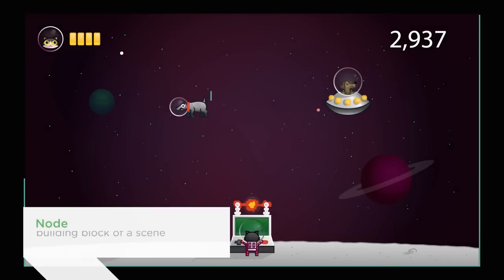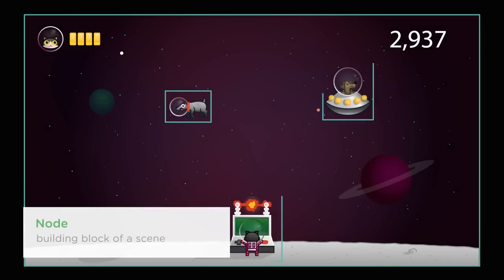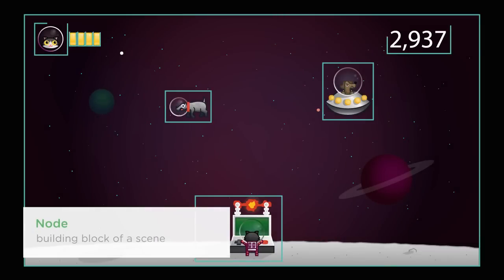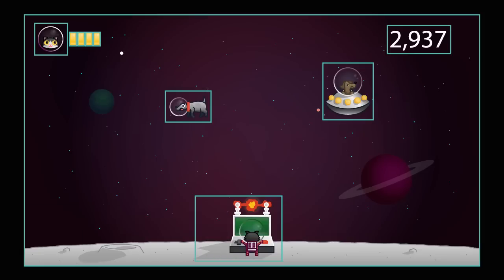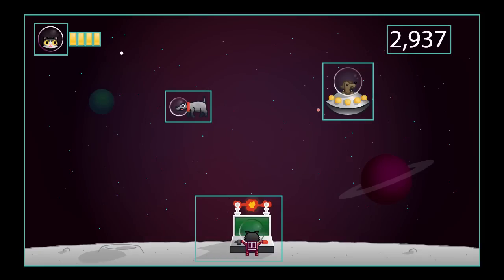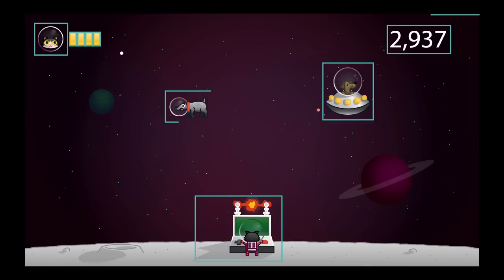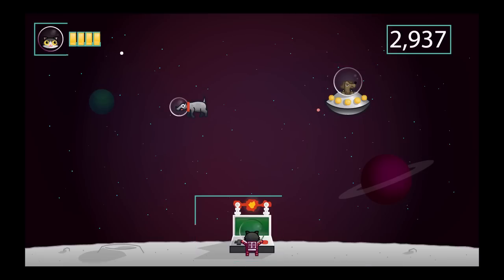Node — a node is a fundamental building block of a scene within SpriteKit. Almost everything you see on a screen within a SpriteKit game is made up of a node. You add your nodes to a scene.